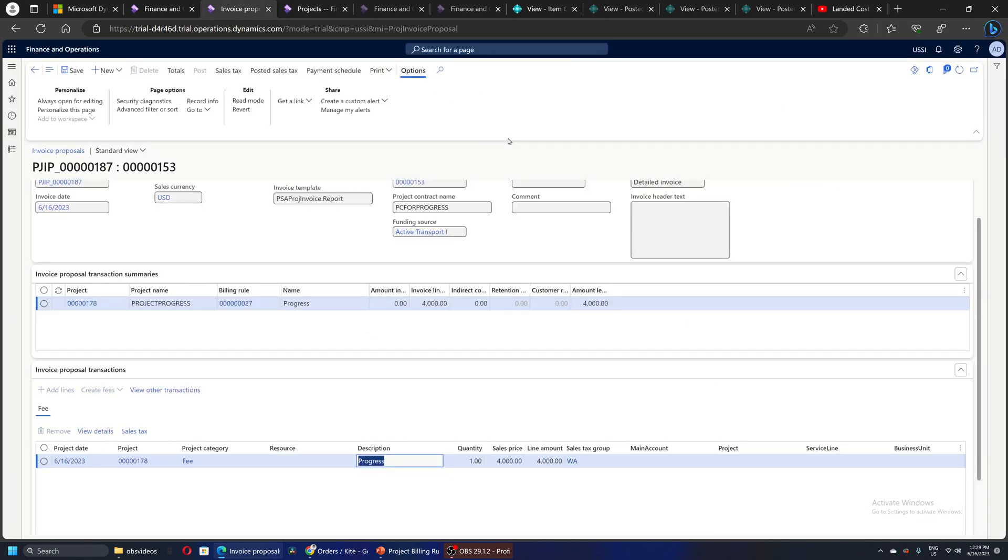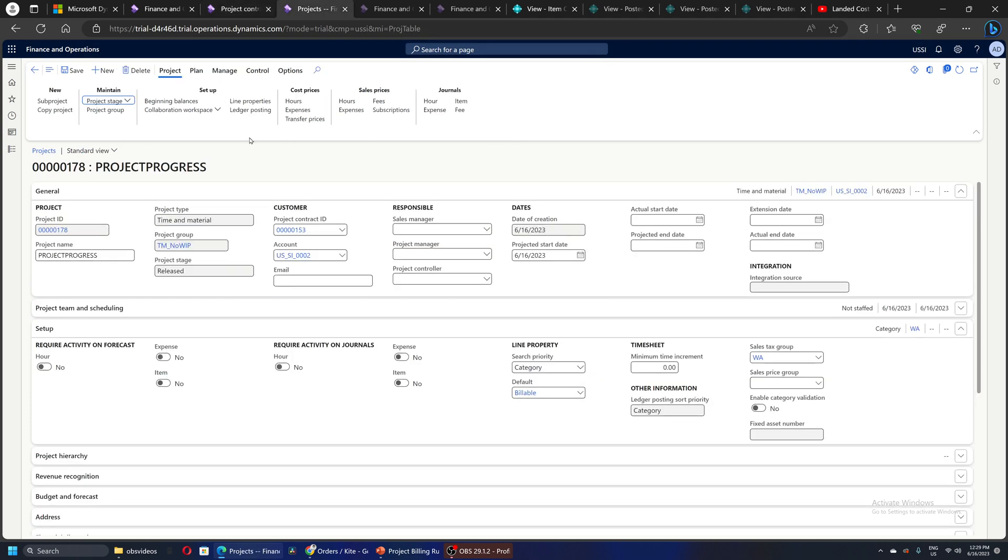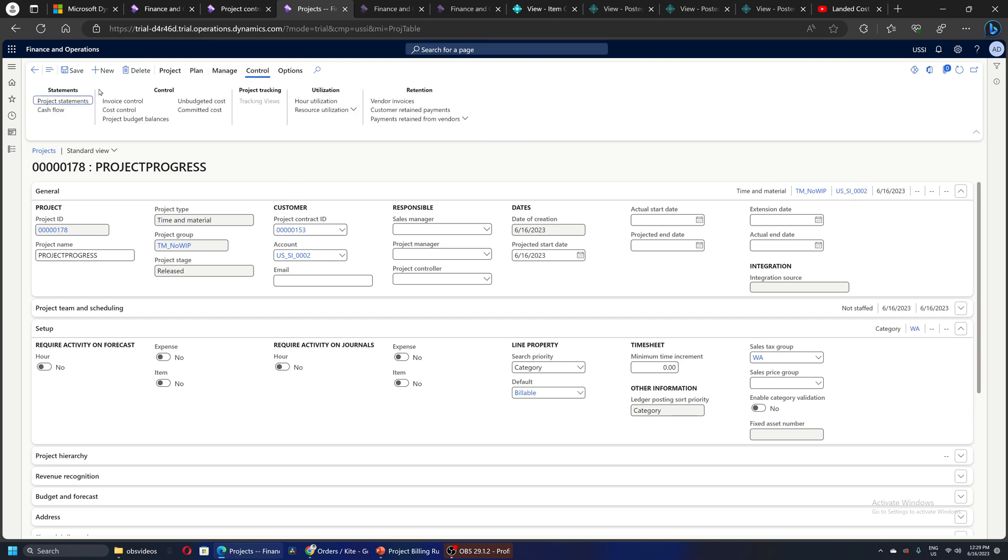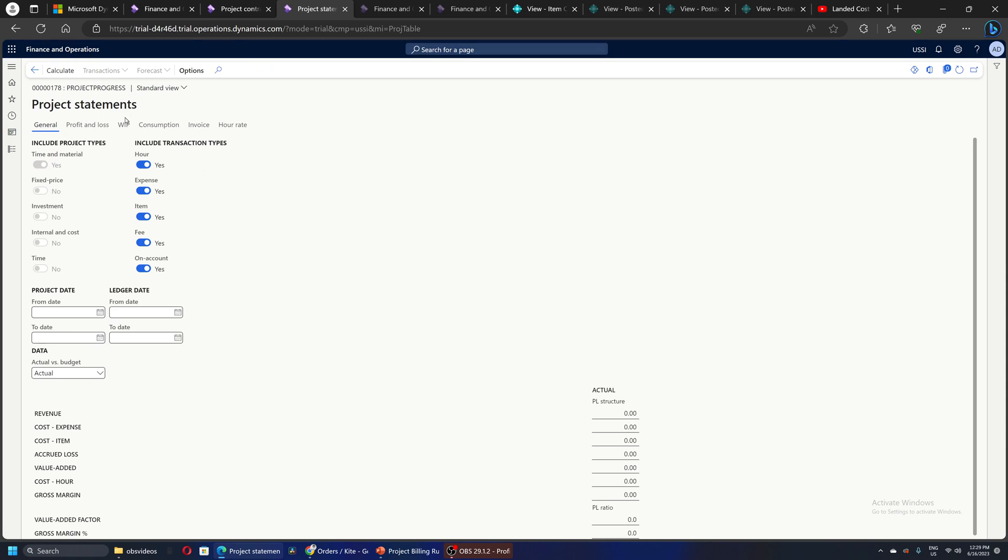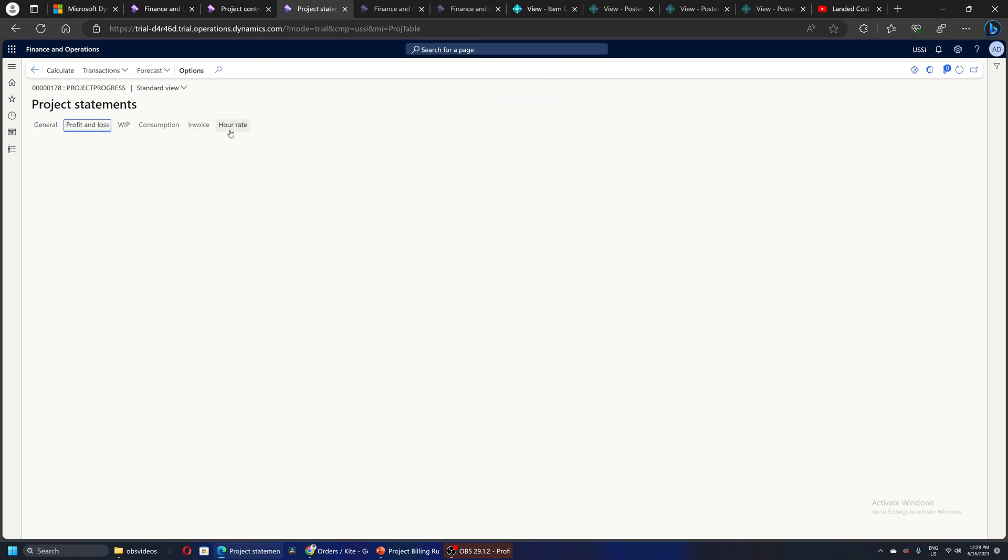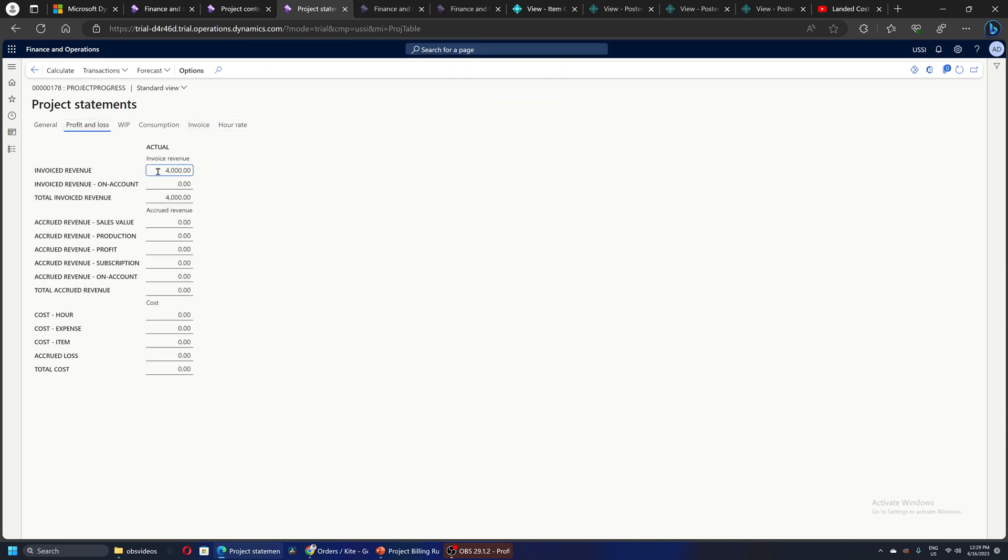After the invoice is posted for the 25 percent of the work, I can go to the project and let's say I want to just see the project statement. Do a calculate, Profit and Loss, and let's see the $4,000 invoice has been, revenue has been booked on the project.